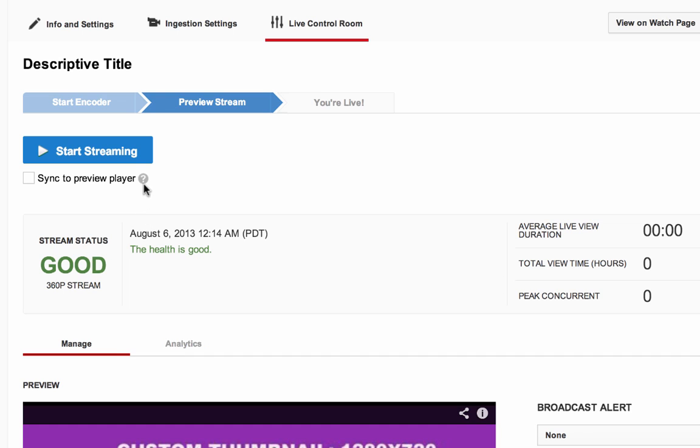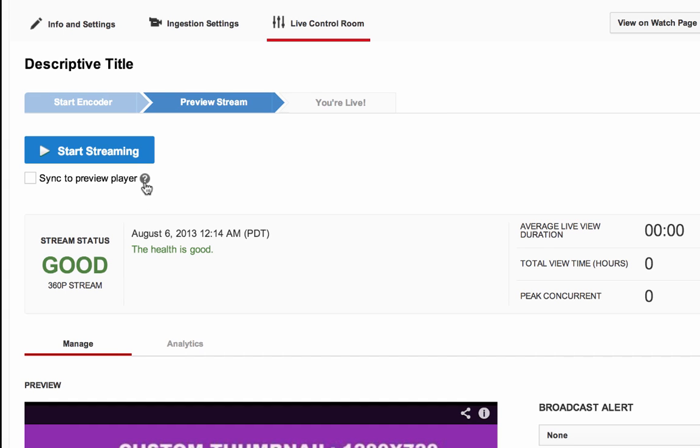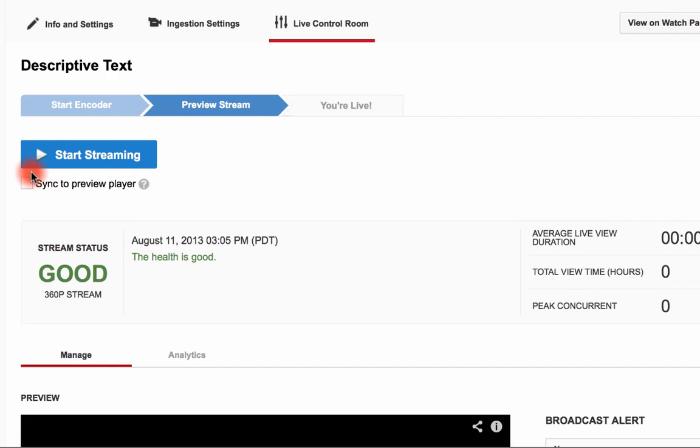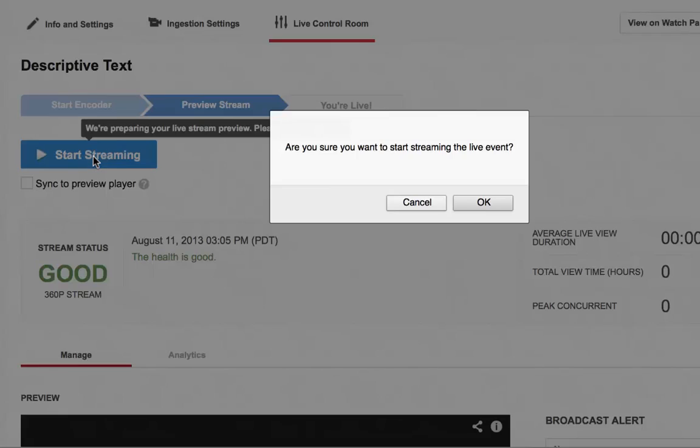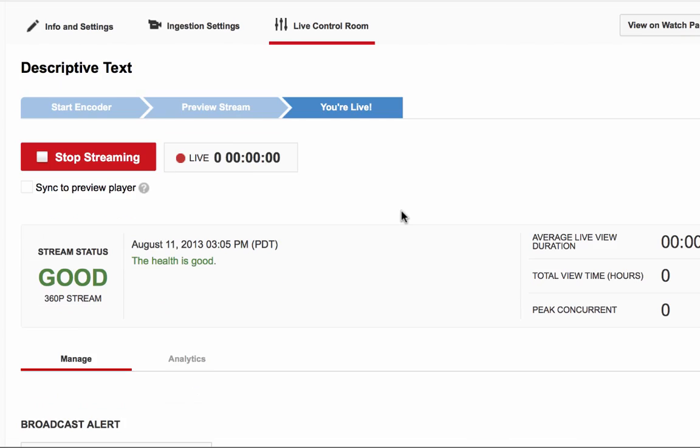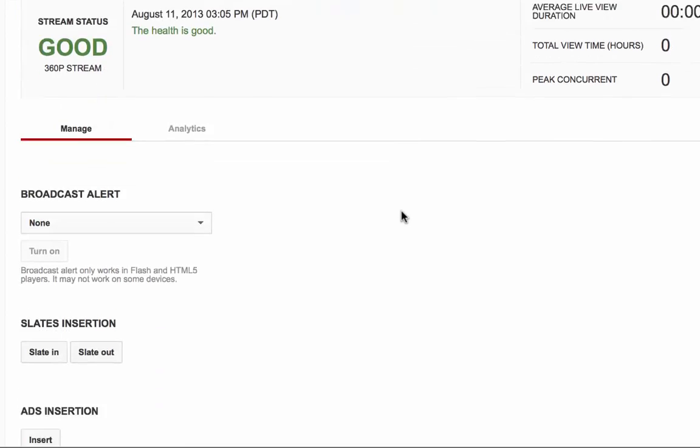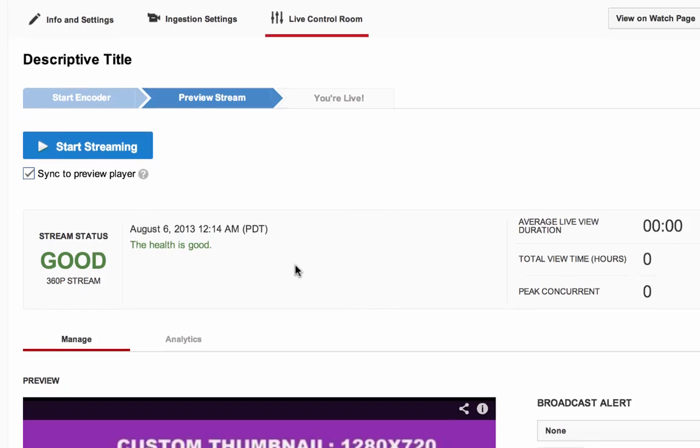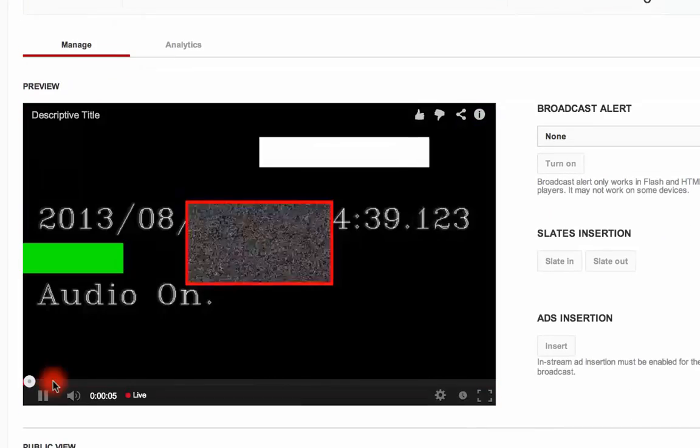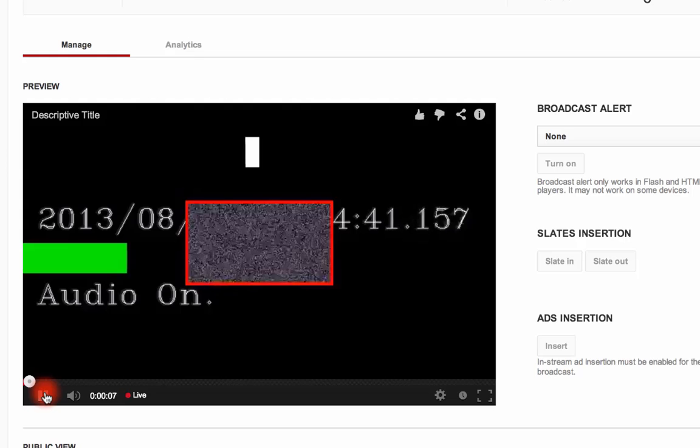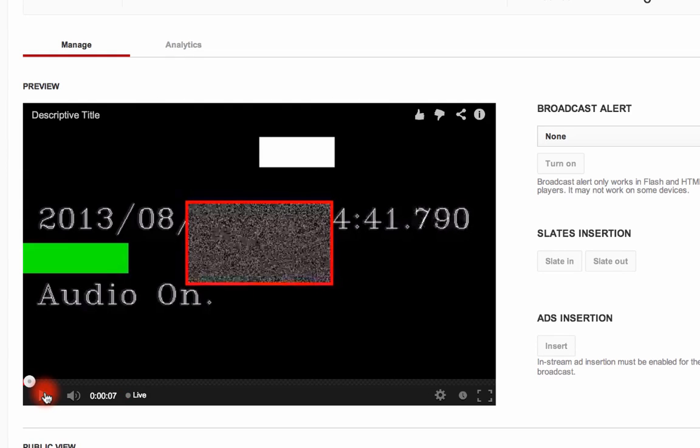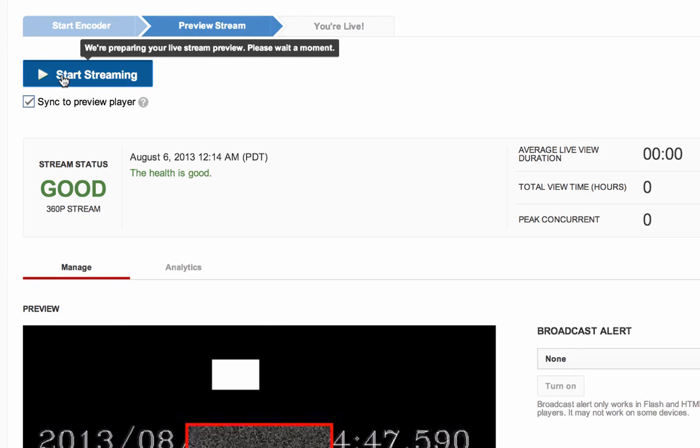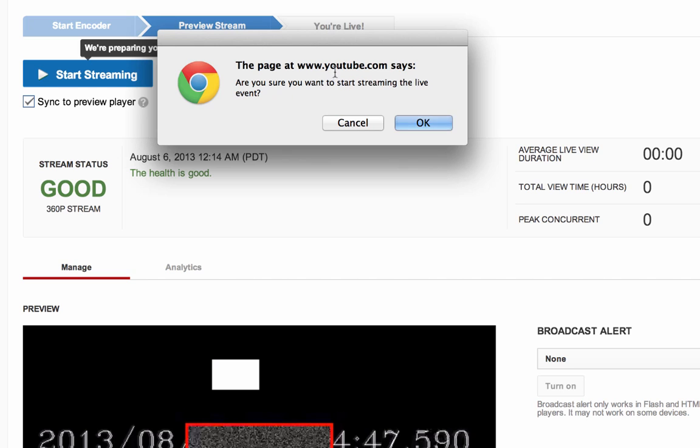When in Preview mode, there are two options to starting your stream. First, you can start the stream without the Sync to Preview box checked. This will start the stream immediately. Or you can start the stream with the Sync to Preview box checked. You can click on the Preview video player in the Manage tab. If everything looks good and you are ready to go public with your stream, click on the blue Start Streaming button.